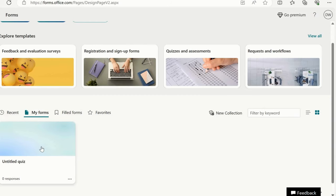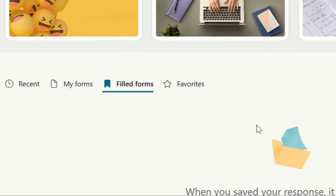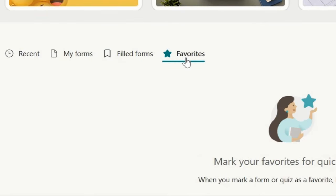And then My forms. If you already created any kind of form, you can see it over here. How to create forms, we will see in the next tutorial. Filled forms. How many forms are filled? When you save your responses, it will be shown here.